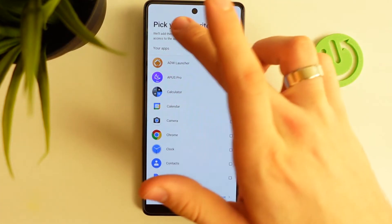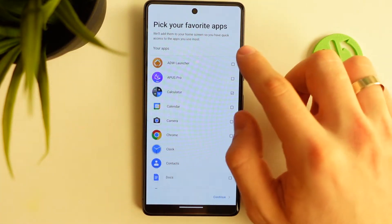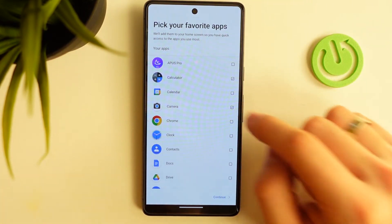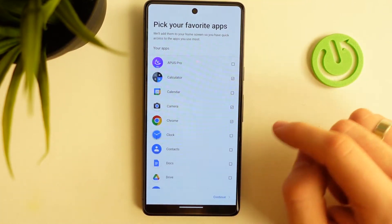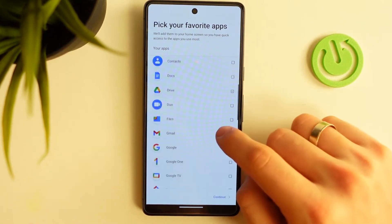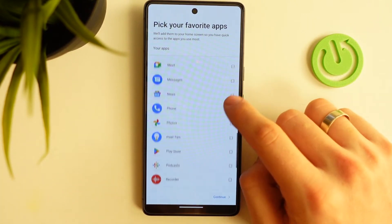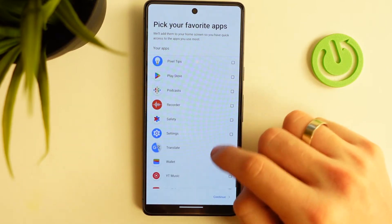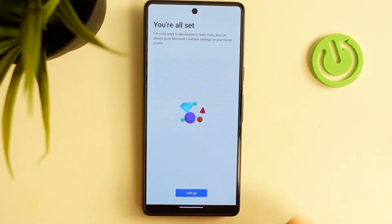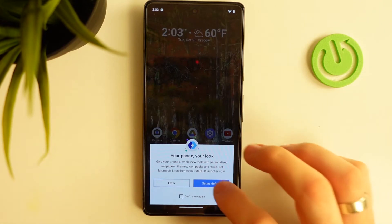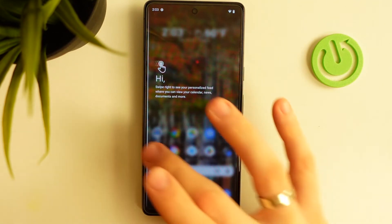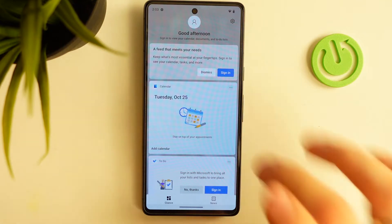Choose and pick your favorite apps — let's select apps you will always use: G-Drive, Settings, and YouTube. Click Continue, choose Let's Go, set as default, choose Microsoft Launcher.